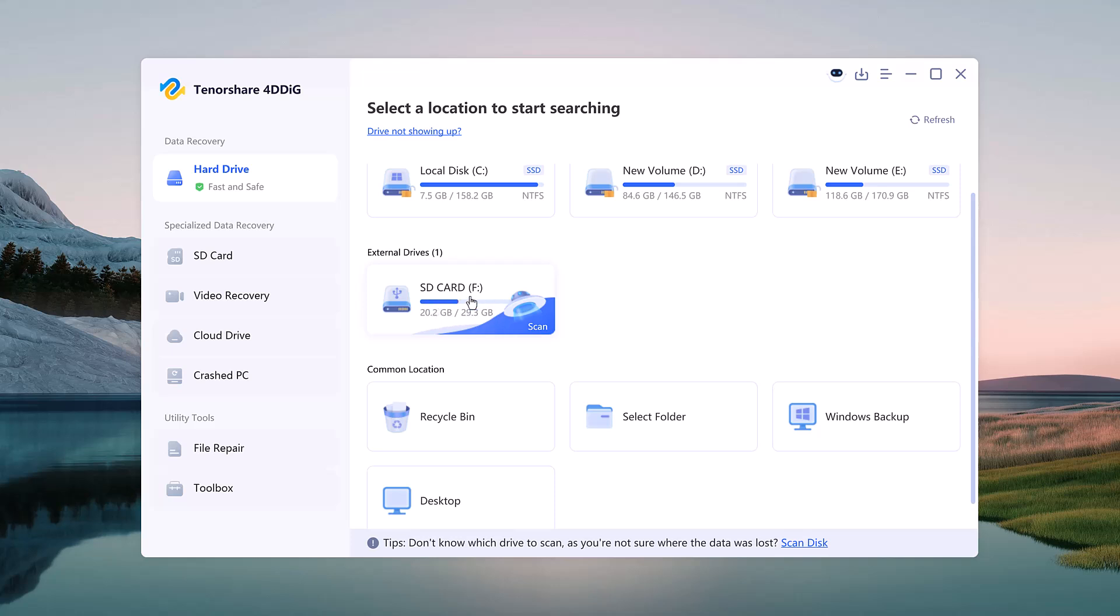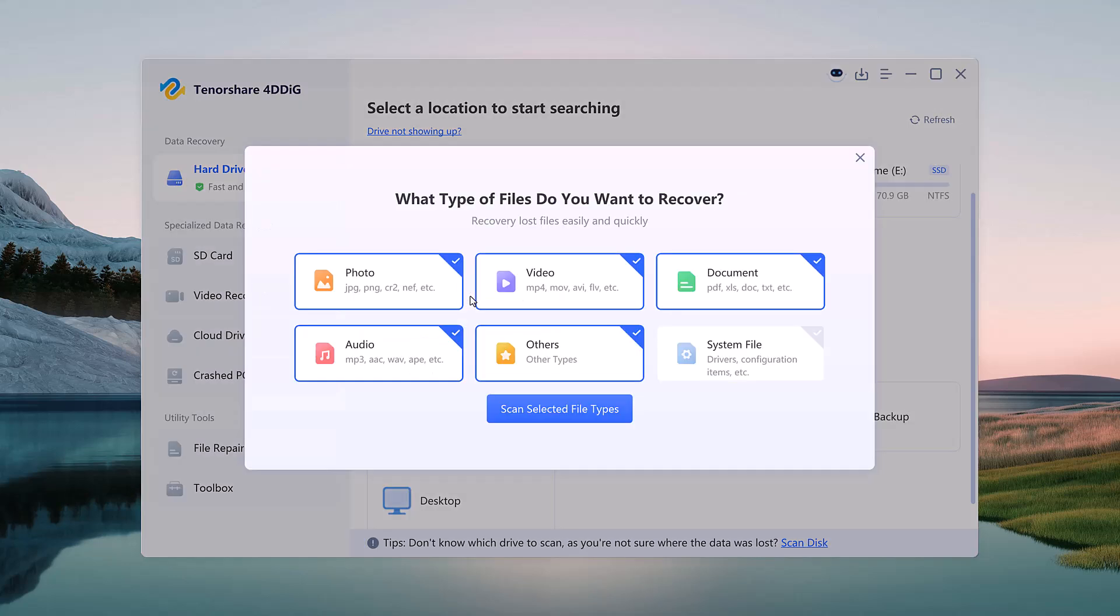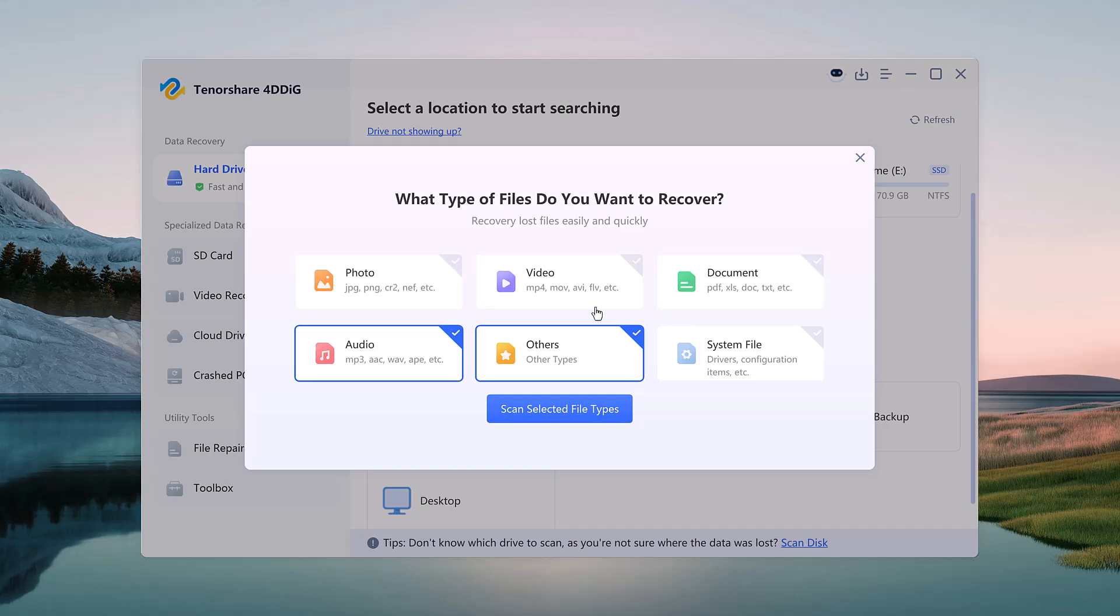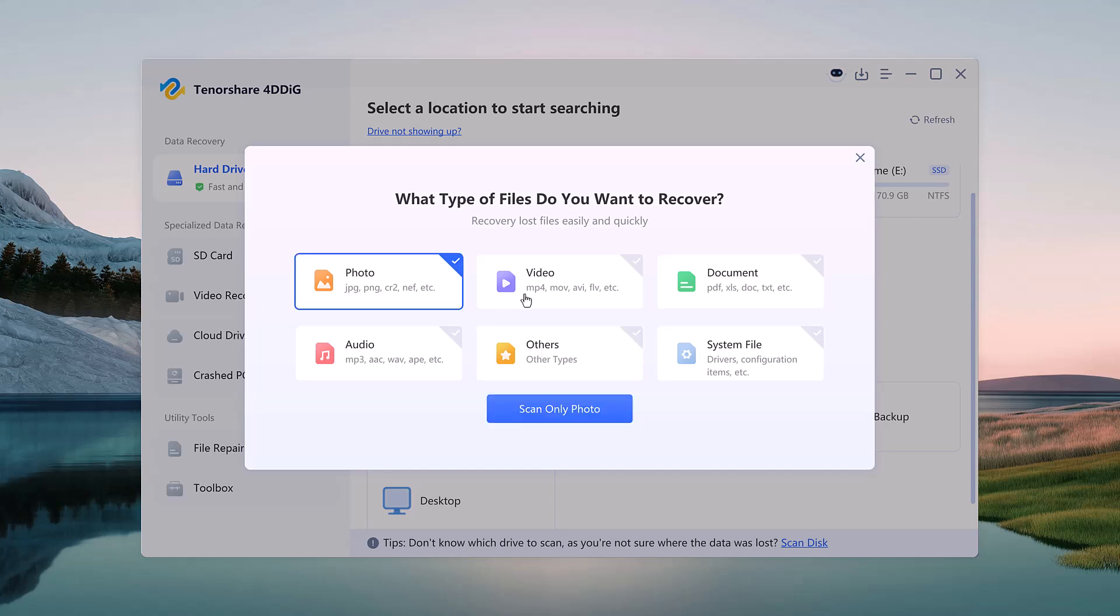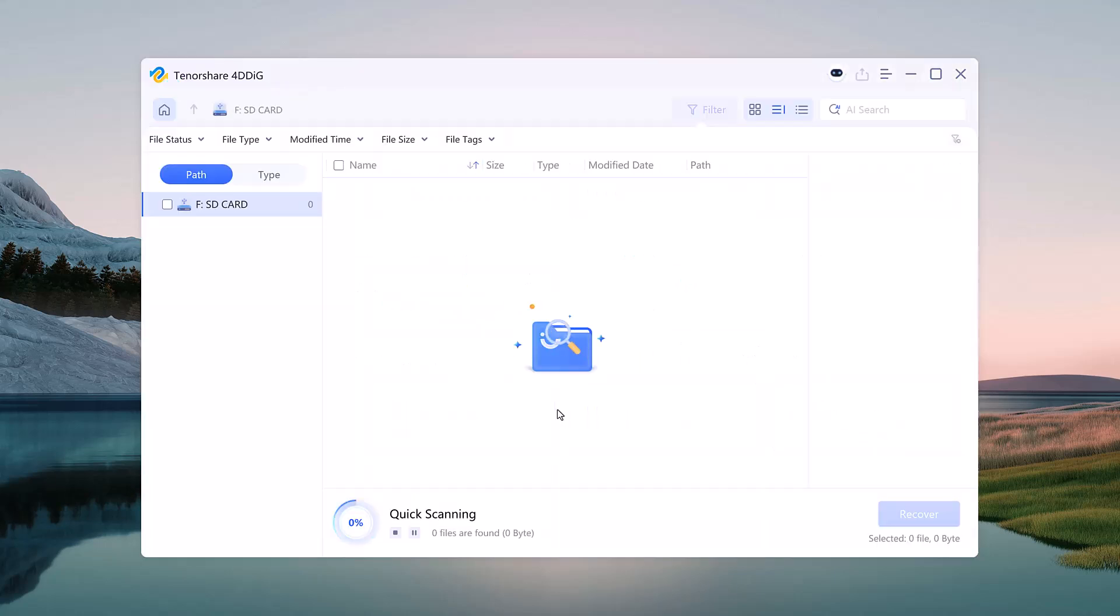I'll choose the Select Folder option, which lets me manually pick the folder where the files were deleted. You can also choose what type of data you want to recover: photos, videos, documents, audio files, or just select All Files. After that, I hit Scan.